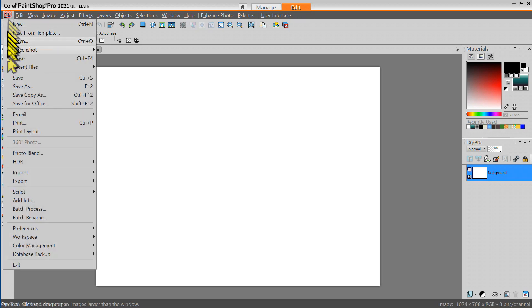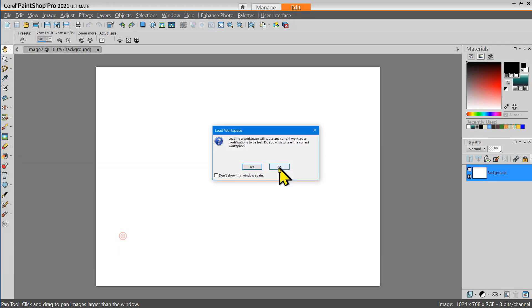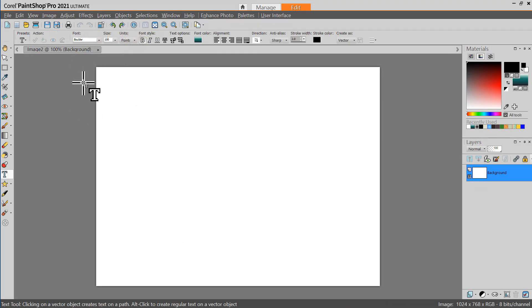You notice that when we went down here to workspace we could go back to the default PaintShop Pro workspace and then we're back to the default workspace.